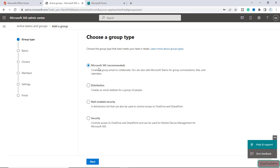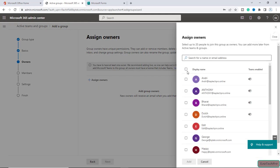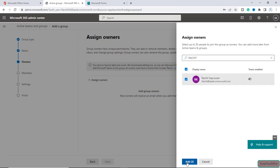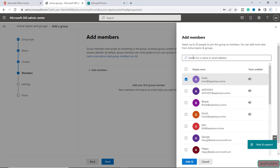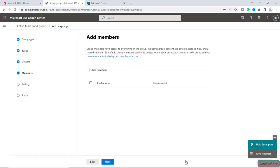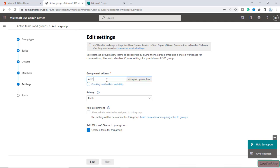I will click on Add a Group and go with the Microsoft 365 group type, then click Next. Here I will give the group a name — I will type Andri. You can enter a description if you want. I will click Next. Next I will assign owners — let's make Andri and myself owners. I will click Next, then add members: I will make Andri and myself members of this group as well. I will click Next. You can assign the group email address here — I'll set it to Andri Form.